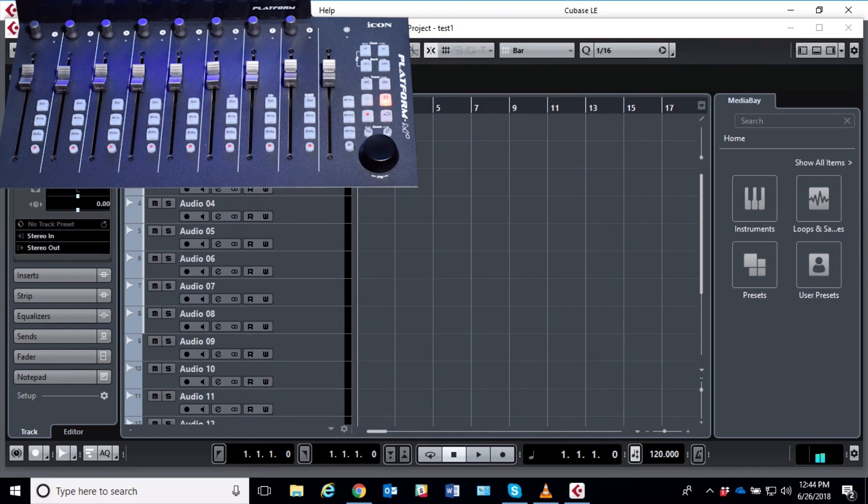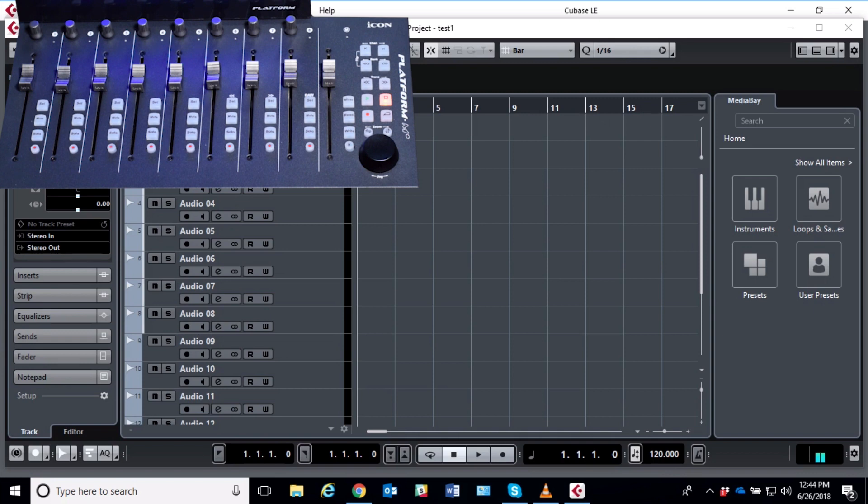And basically that's it, you're ready to go. So we're in MCP mode and we set it up as we normally do in the Device Setup of Cubase, and we are connected and ready to start making some music.